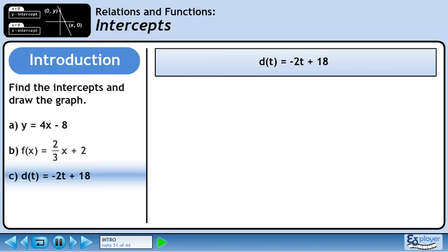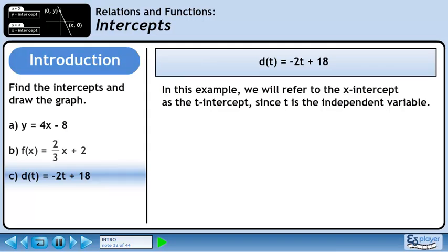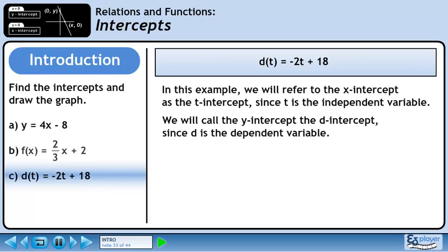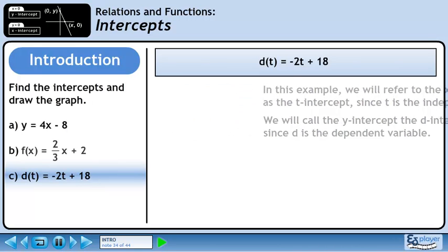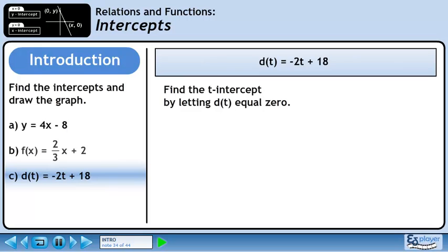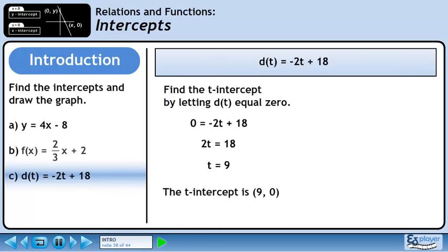In part c, we will find the intercepts for d of t equals minus 2t plus 18. In this example, we will refer to the x-intercept as the t-intercept since t is the independent variable. We will call the y-intercept the d-intercept since d is the dependent variable. Find the t-intercept by letting d of t equal 0. Replace d of t with 0. Bring negative 2t to the other side of the equation and change its sign. Divide both sides of the equation by 2 to isolate t. The t-intercept is the point (9, 0).